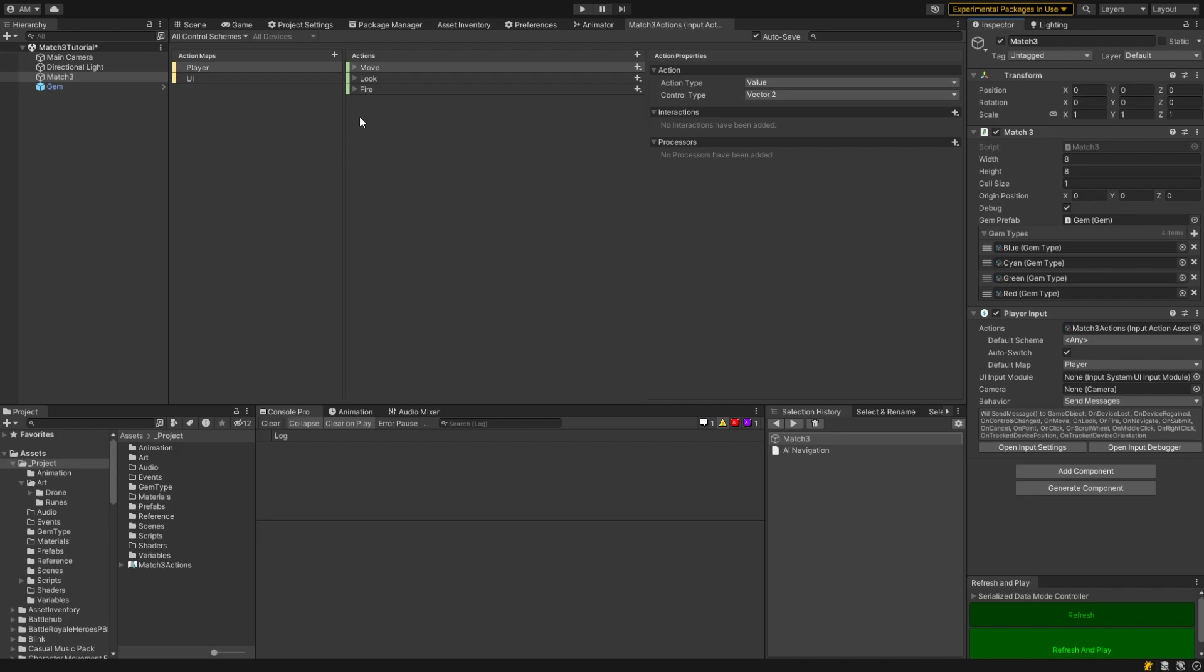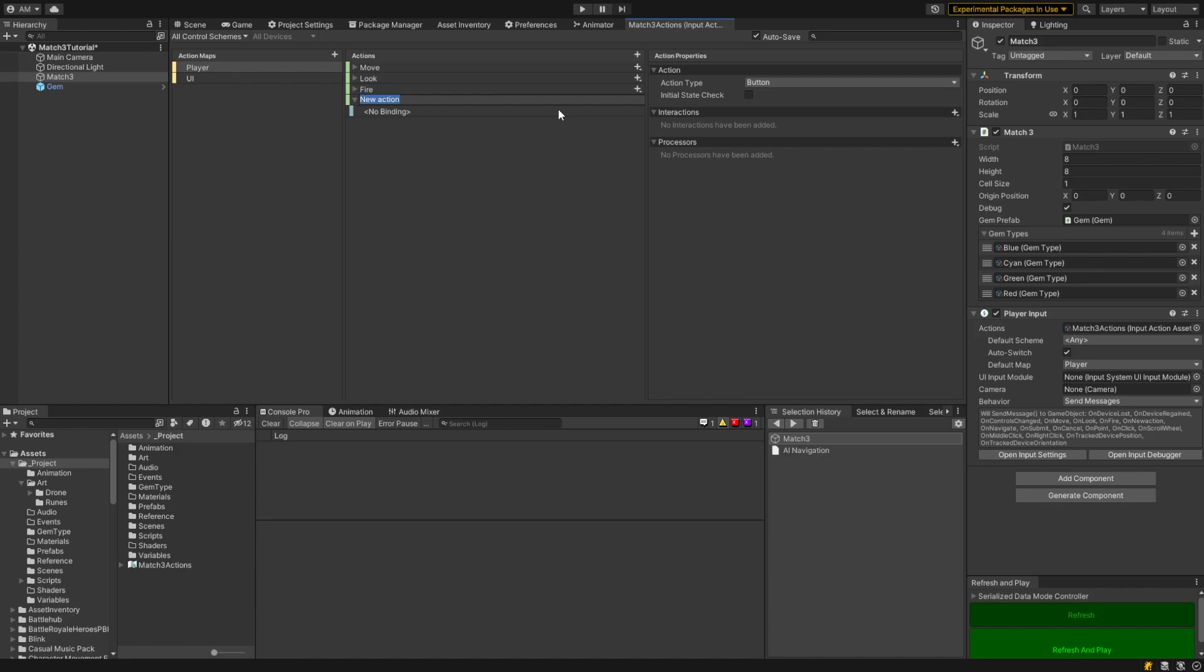So just bring it up here. All we really need at the moment, I'm going to make use of fire but I need one more because I want to get the mouse pointer position. So I'm just going to call it select and this needs to be a vector 2. So let's change this to value and control type vector 2 and let's bind it to pointer position.